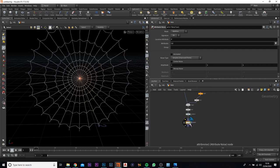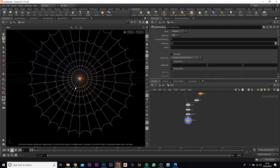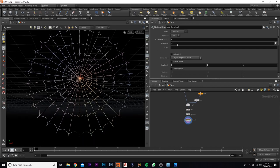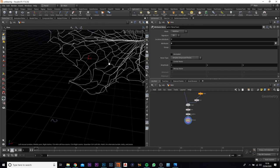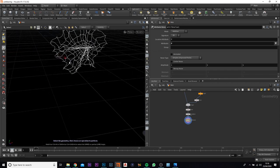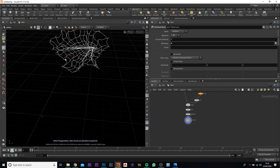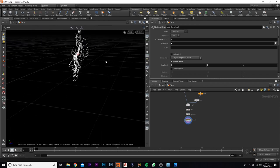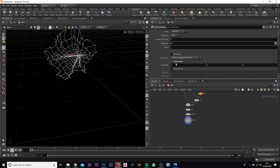Now we want to add in an attribute noise and put that underneath the jitter. It seems like it's adding color, and we don't want that — we want to change this to P for position. It has gone crazy and come off its center origin, all the way over here. Let's change that.